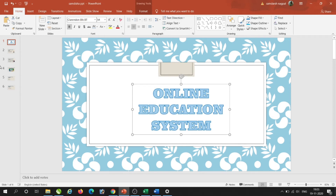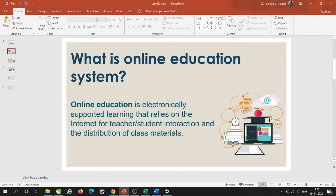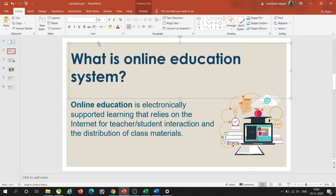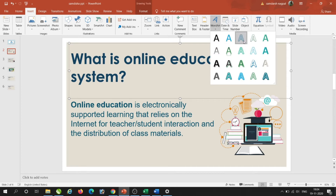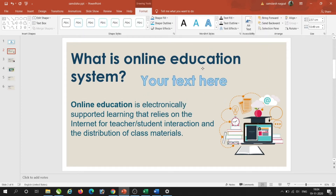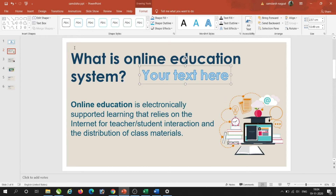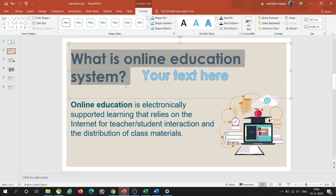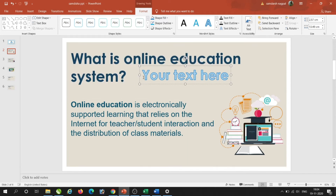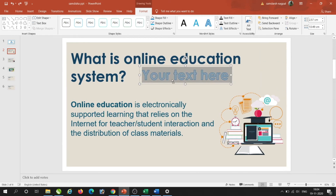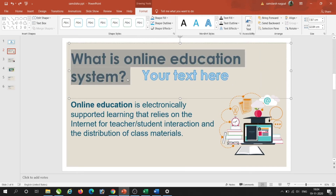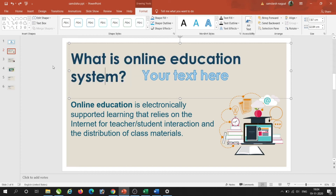Word Art can be used on any text. For example, if I want to use Word Art on another slide, I go to Insert > Word Art, choose any Word Art style, and then I just need to copy the text and place it there.